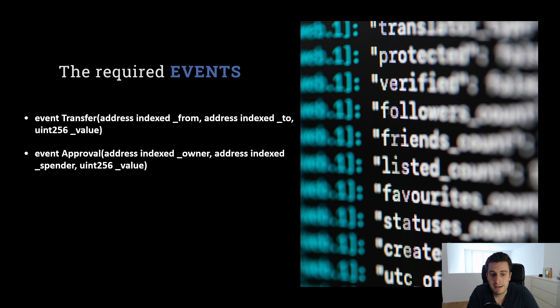These events are normally used to off-chain track user balances, transfers, and so on.